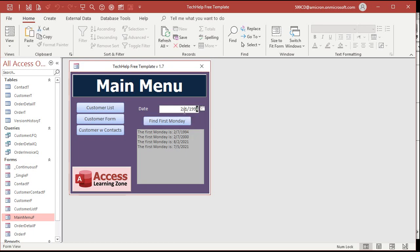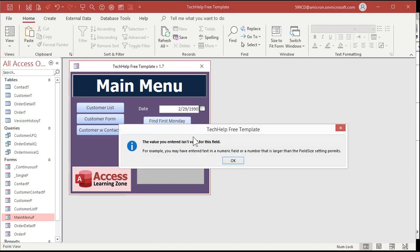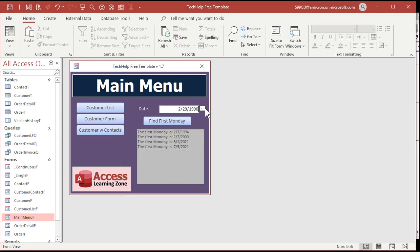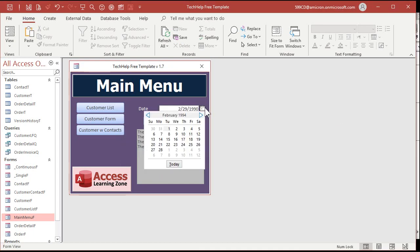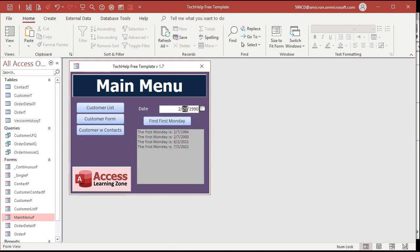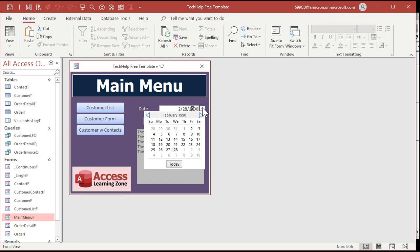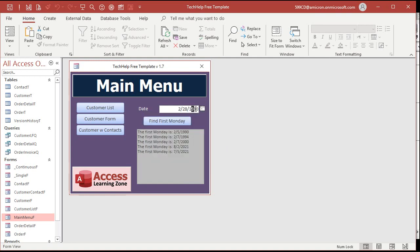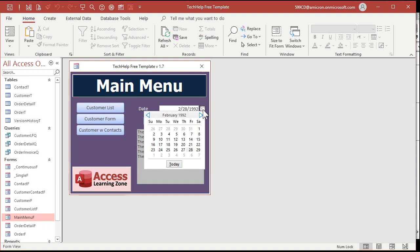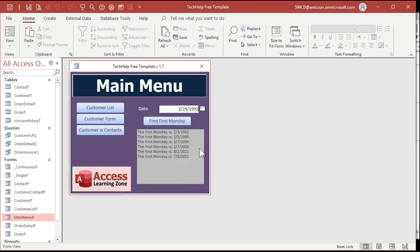Let's try 2-29-1990. And go. Not valid. So 2-29-1990 is not a valid date. Let's see. 2-28. Beautiful. How about 92? Good. Looks like it's working. It's checking out.